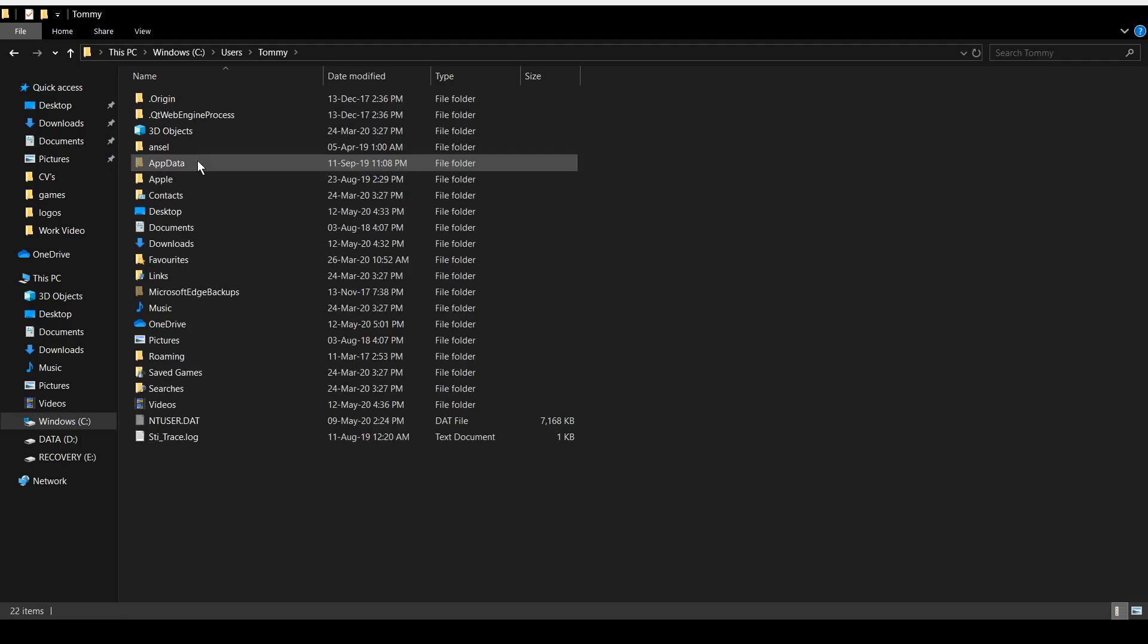Enter it and then find the AppData folder. It's usually quite easy to tell which one it is because it's a little more greyed out than the rest.